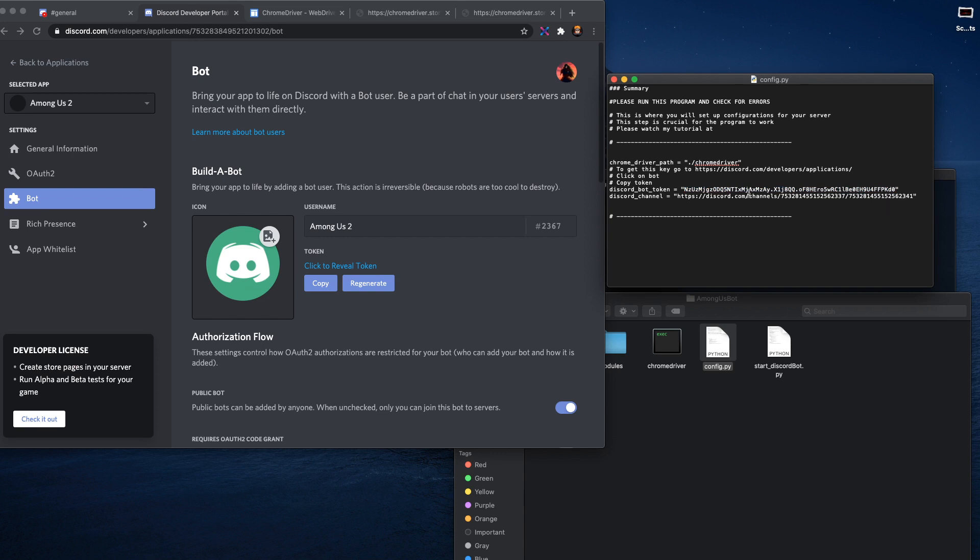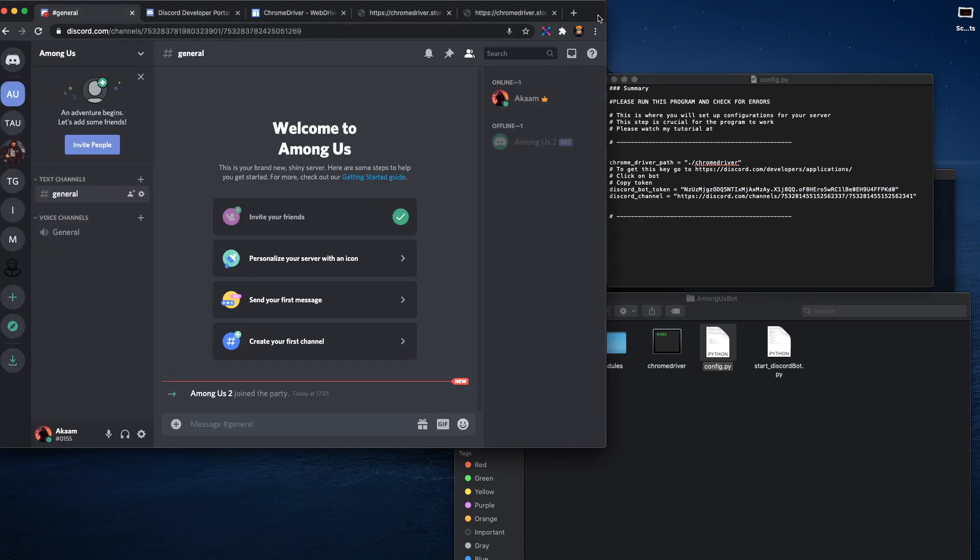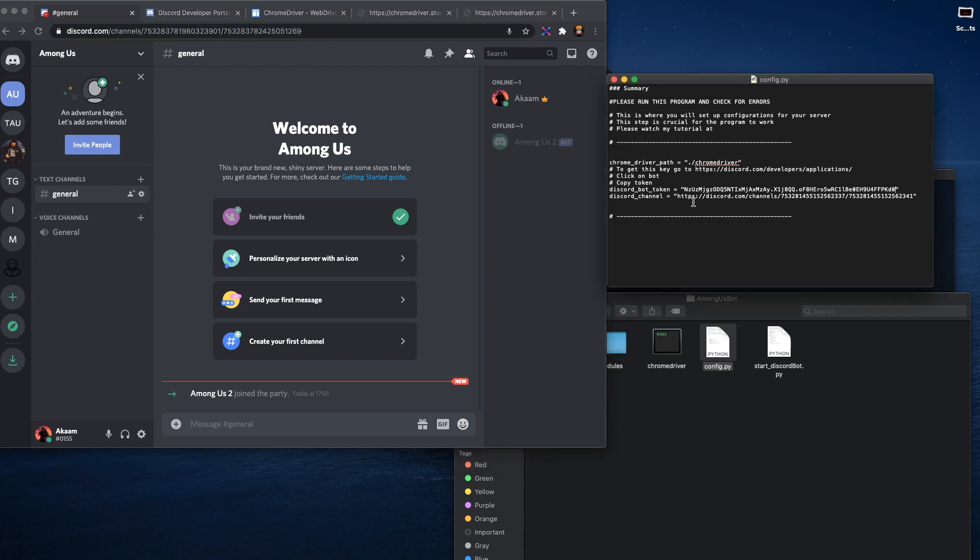And then what you need to do is go to the general tab here and then you have to copy the link to your channel right there.